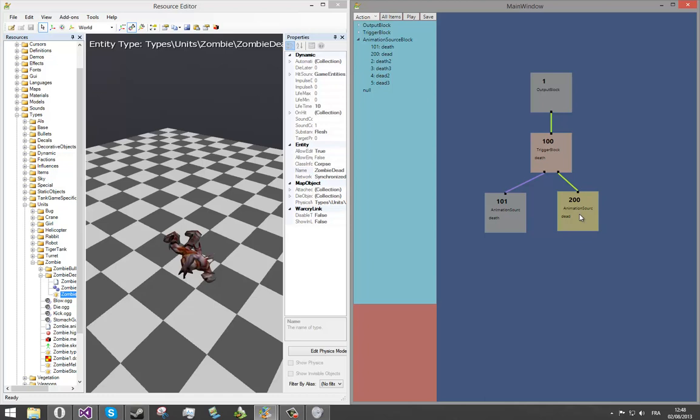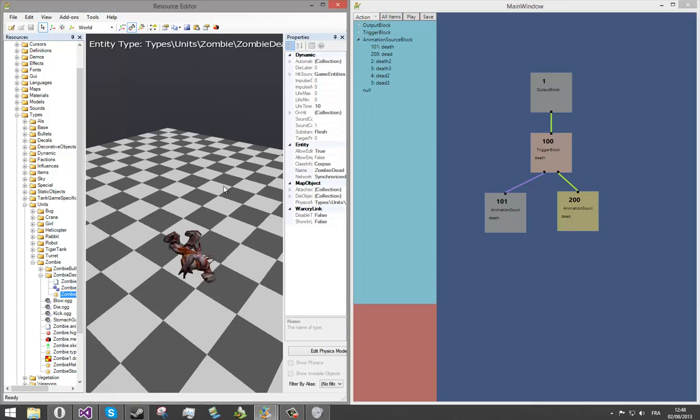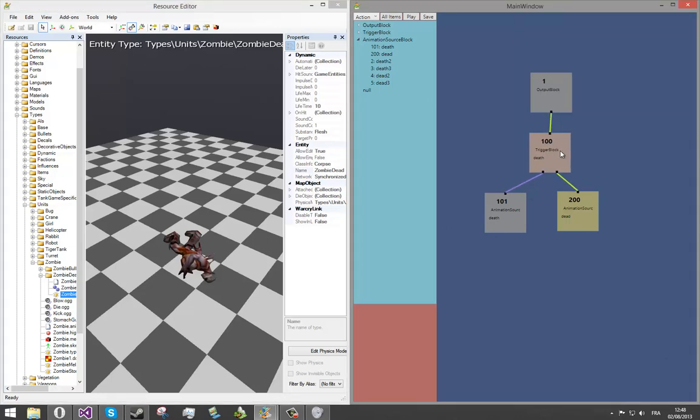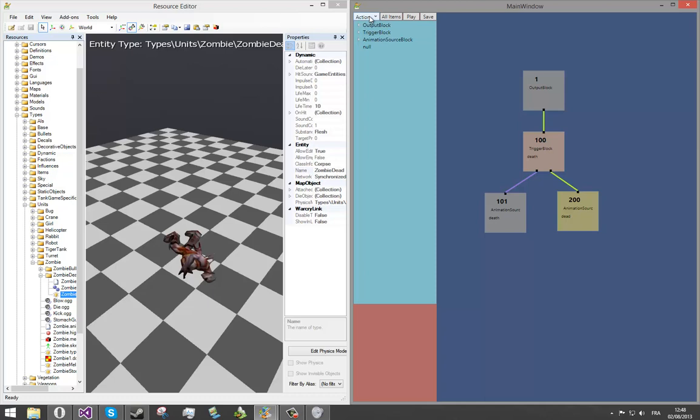Our dead animation is a static animation. It means one frame animation, and it's the last frame of the death animation. Now we will create two transition blocks, which are lists, and you can choose an index of the output. It will contain our death and dead animation. Let's create it.